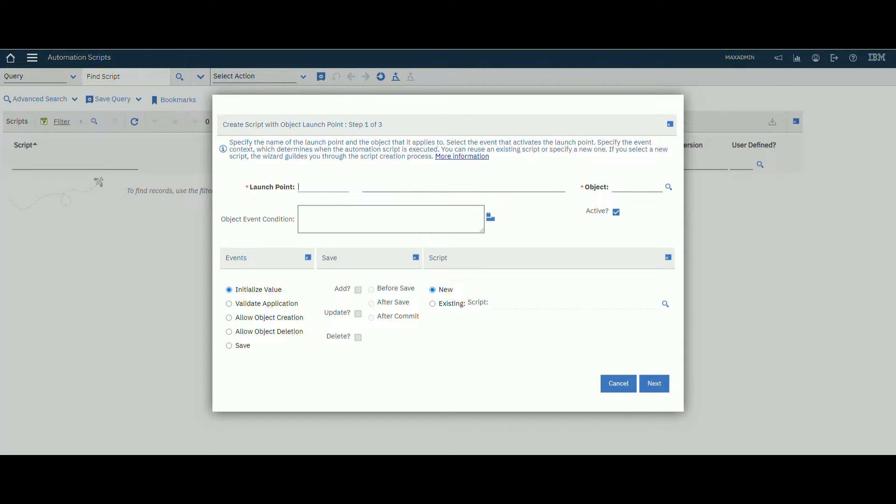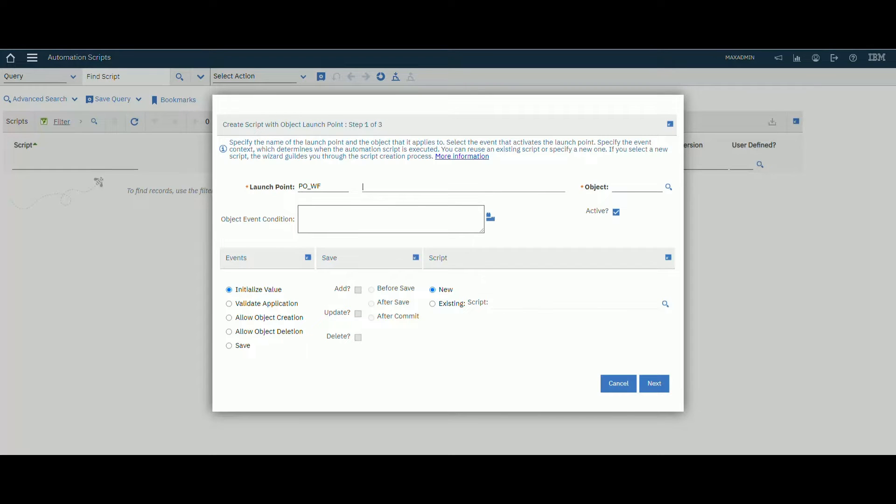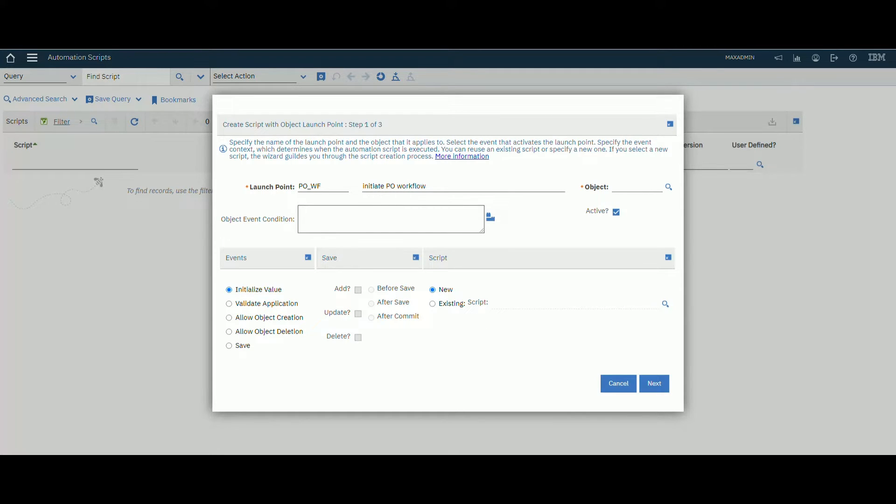We will create it. Let's create BO, say workflow, initiate BO workflow. The object will be BO.